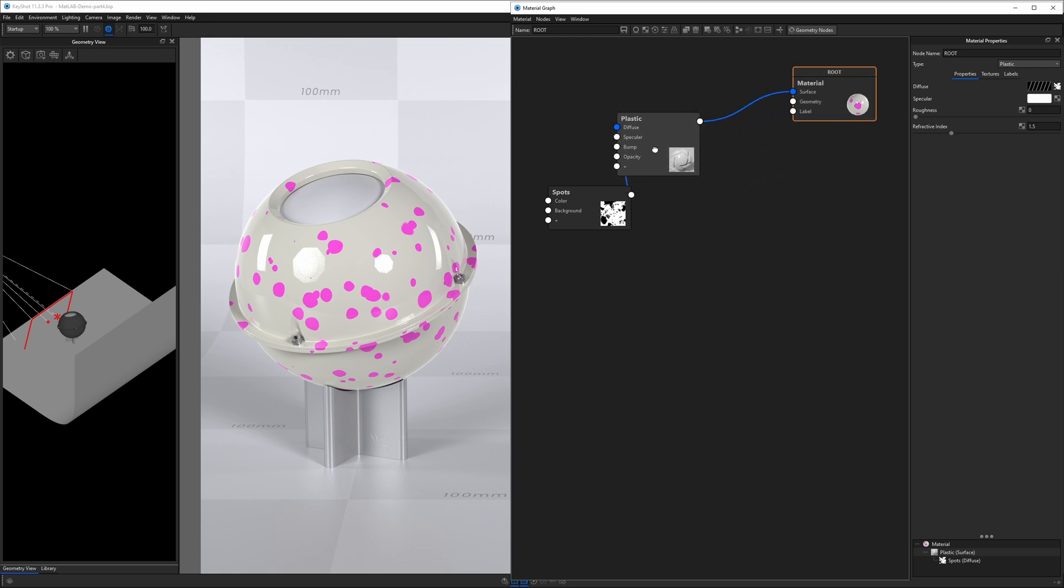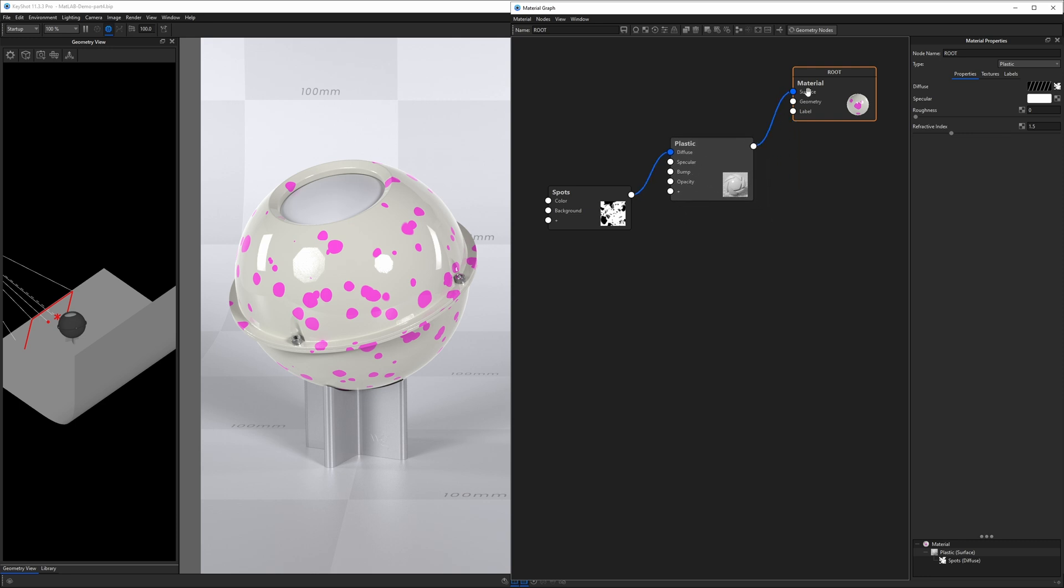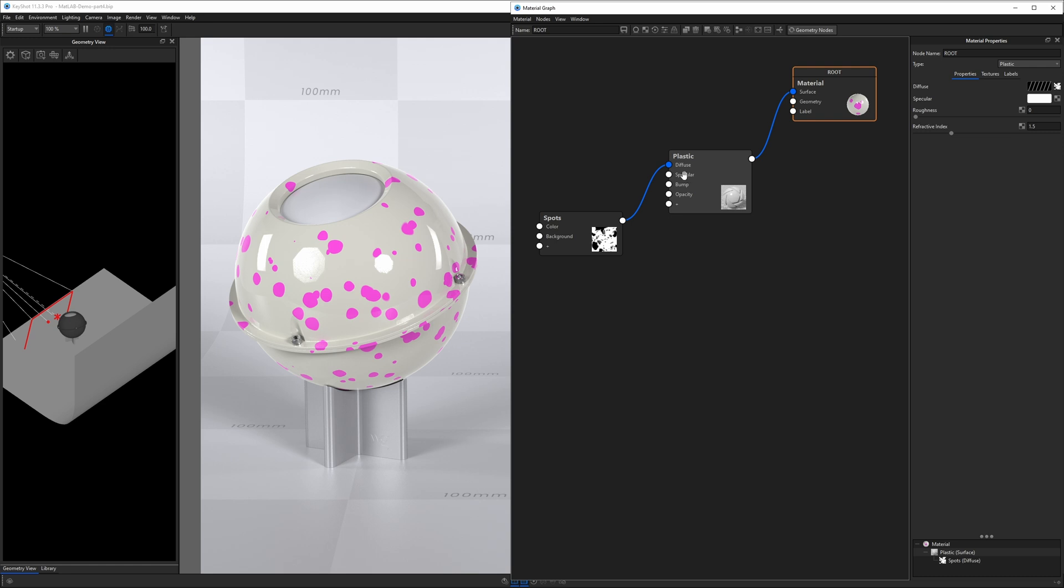You can see that these nodes are connected by strings, blue lines. We call those connectors. And when you connect one node to another, you connect them through these sockets. These white circles are called sockets, and each socket is going to correspond to a different property within the node that you're connecting. We'll get a little bit more into that and that workflow in a little bit, but I also want to continue to give you the full tour of the material graph.